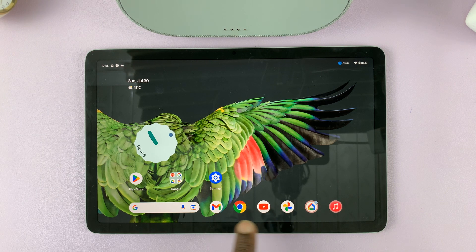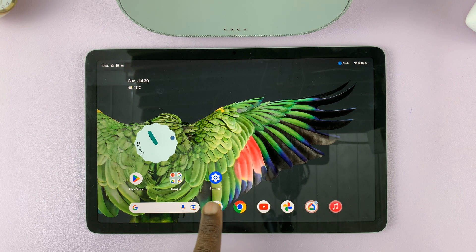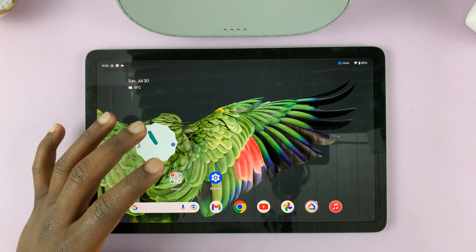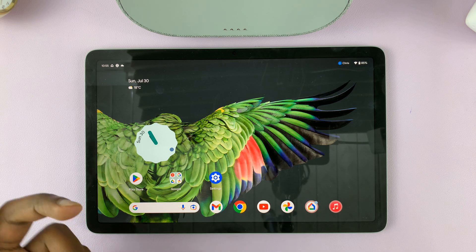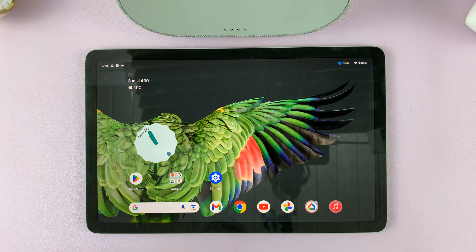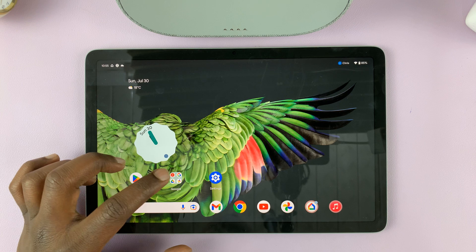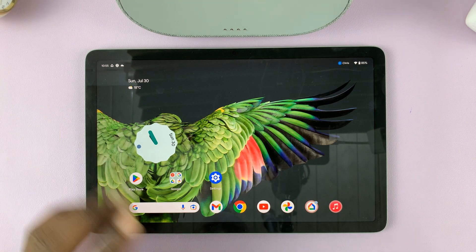At the bottom here you have your favorite icons — these are the icons you use most often. If you want to change one of these icons to a different app or even a folder, then you can replace them. All you have to do is just hold the icon.